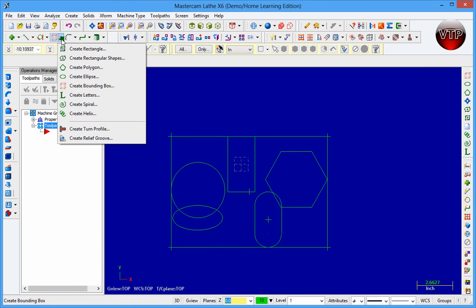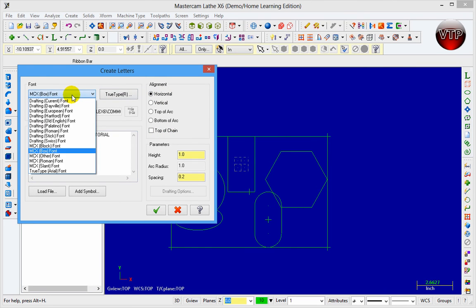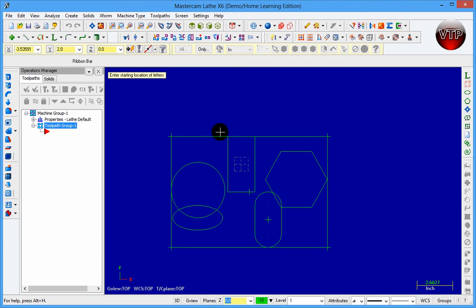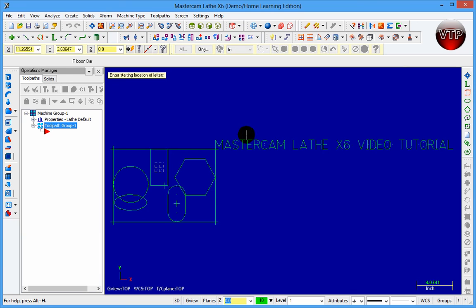Next is Create Letters — an easy one. You can type anything you want, for example: 'Mastercam Lathe X6 Video Tutorial'. You can select the alignment: vertical, horizontal, top arc, bottom arc, top chain, etc. Let's keep it horizontal. You can also select the font, set the height to one inch, and the spacing between letters to 0.2. Click OK, click anywhere on screen, and it will place all the text. I'll fit the screen and there it is.